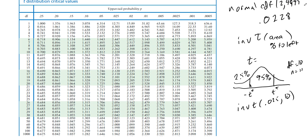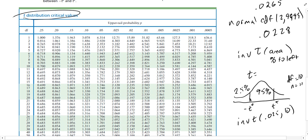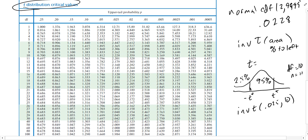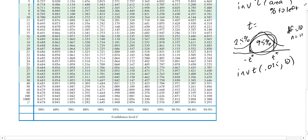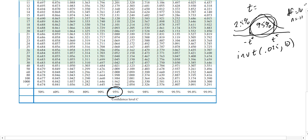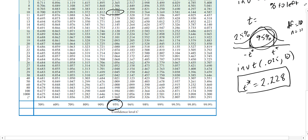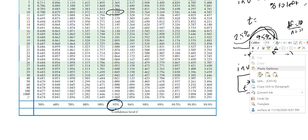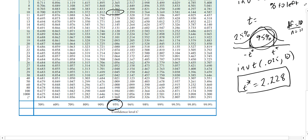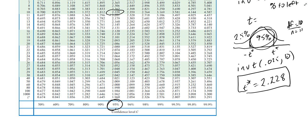My calculator doesn't have inverse T, so I use the t-distribution critical values table. With 10 degrees of freedom at 95% confidence, I get t-star = 2.228. This means on the t-distribution with 10 degrees of freedom, you have to go from negative 2.228 to positive 2.228 to capture 95% of the values.